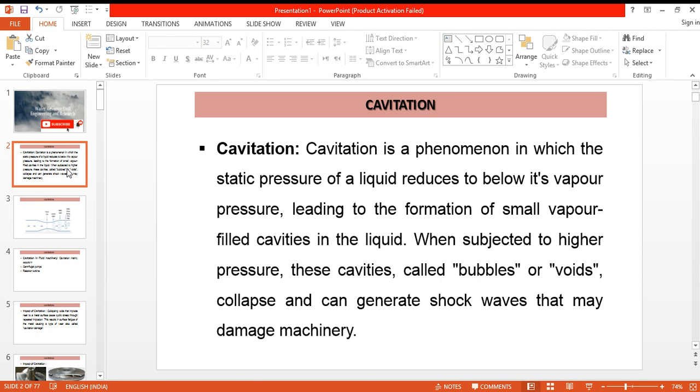When subjected to high pressure, these cavities, bubbles, or voids collapse and generate shock waves that may damage the machine.